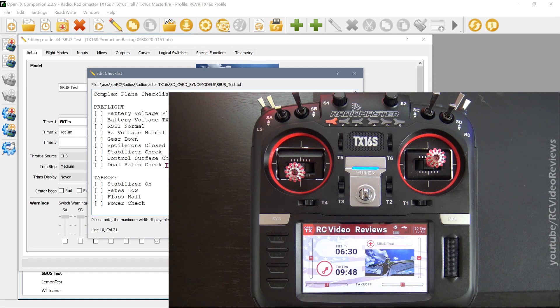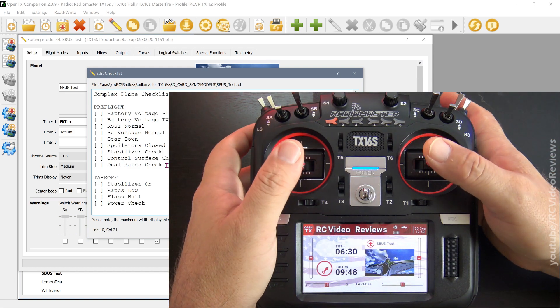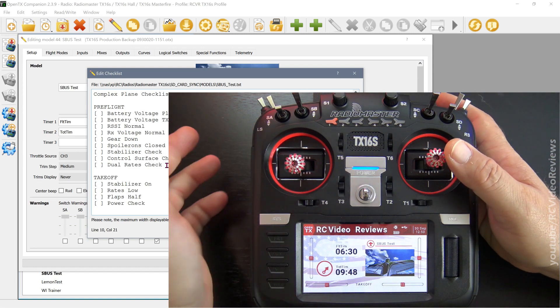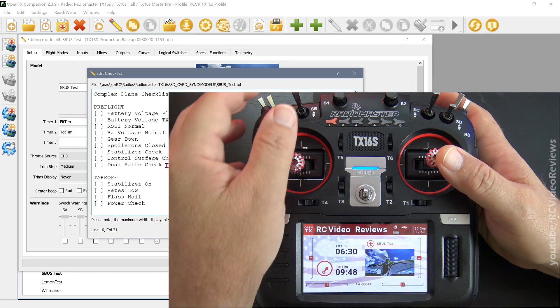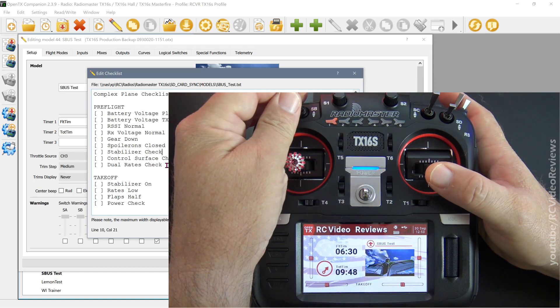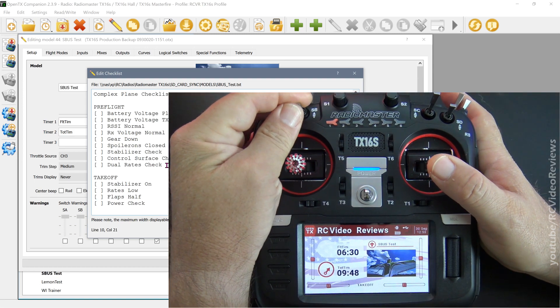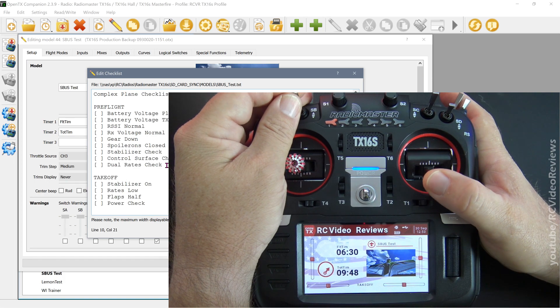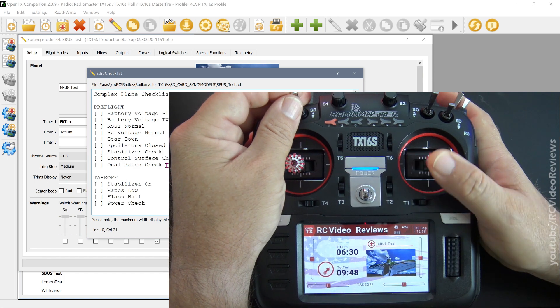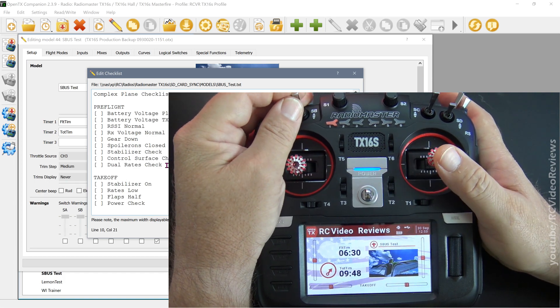And then finally, dual rates. If you're on the ground and you have dual rates set up, say you're flying a jet, for example, and you want to make sure your lows are where they're supposed to be, check your rates, make sure that your lows are where they're supposed to be and that your highs are where they're supposed to be.